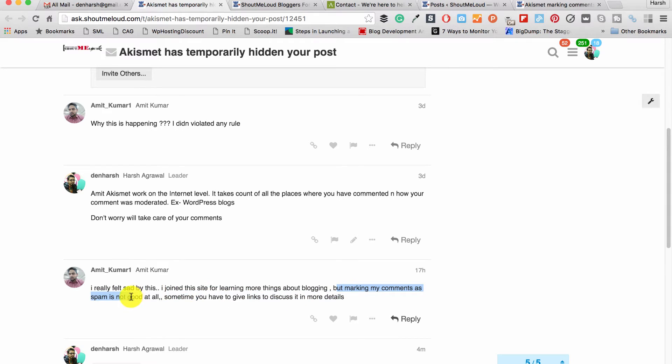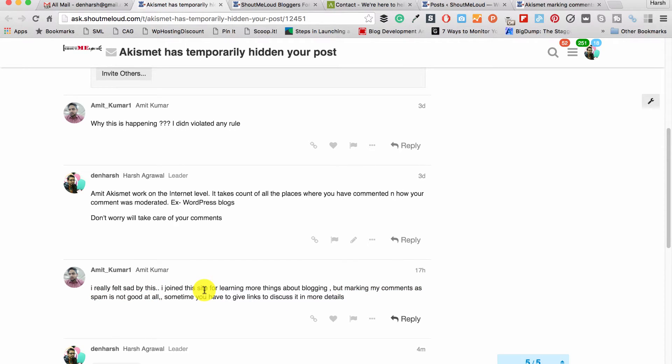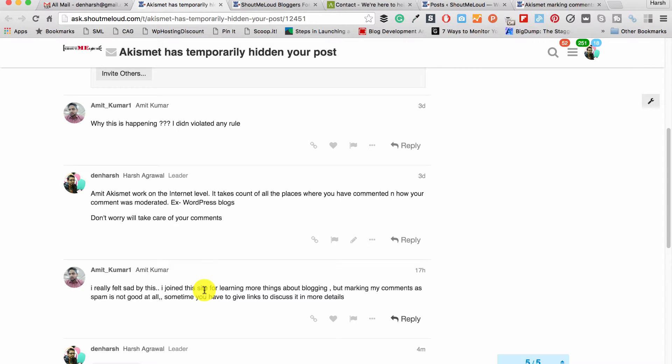I believe he is not wrong. When I'm commenting on any blog or website, I want to see my comment there, right? If my comments are being marked as spam, it doesn't matter why it's happening, I'll feel bad about it as well. But the fact is that we are not aware of why it's happening. So in this video I will tell you why Akismet is marking your comment as spam and what are the solutions you can use.